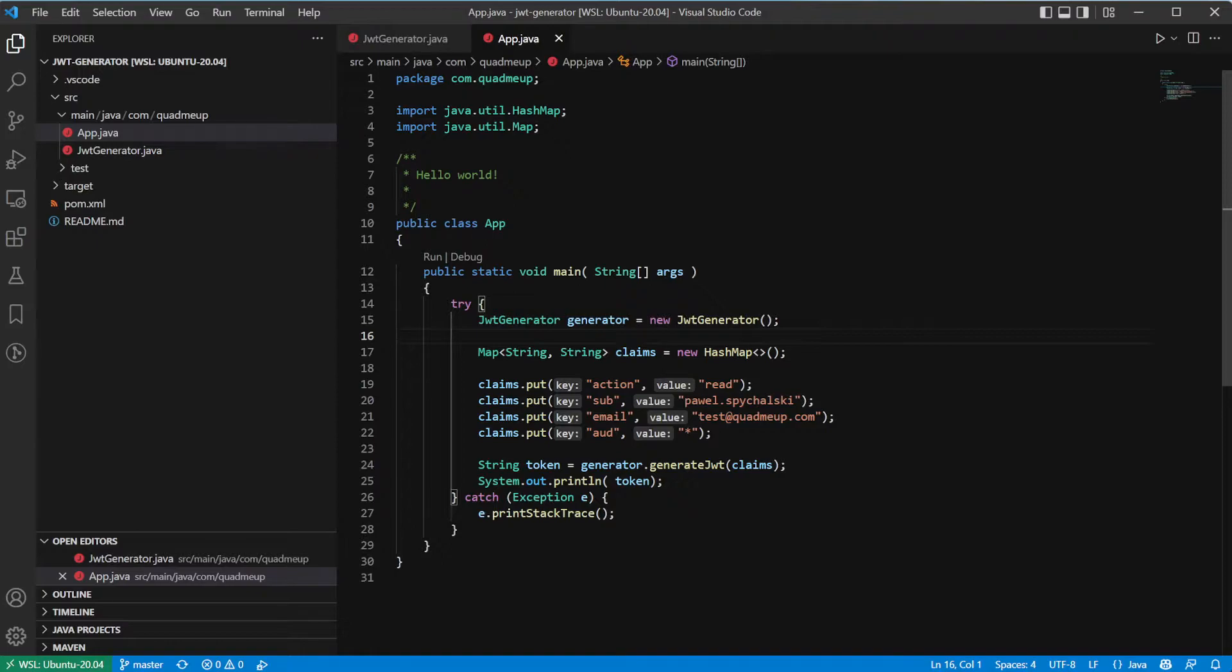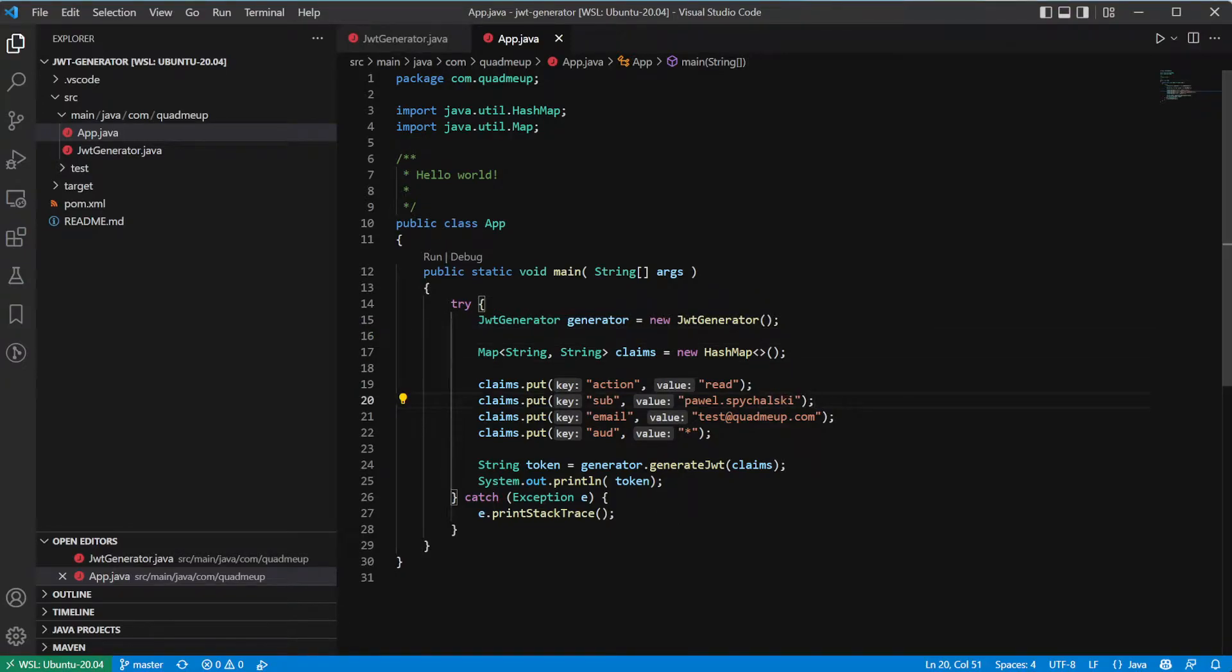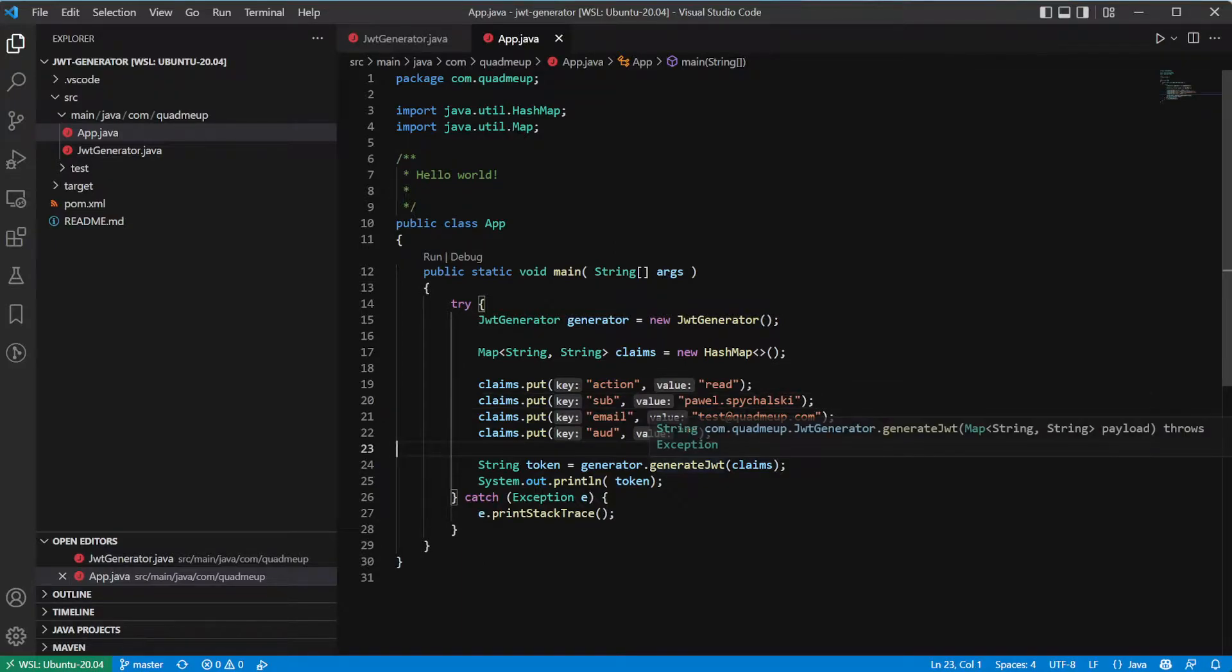The main function of our playground application can look like this. We have an instance of the JWT generator and the set of claims we want to attach to our tokens. The claims defined over here are user-specific and describe to whom the token was issued. This is mainly set in the SAP and the email claims. And then we pass the set of claims to the generator, generate JWT method, and magic happens.